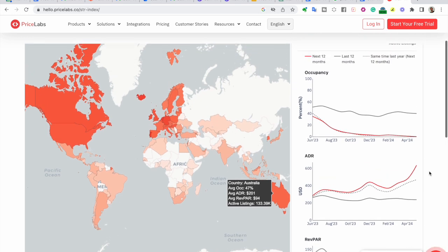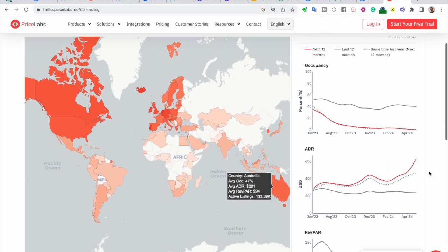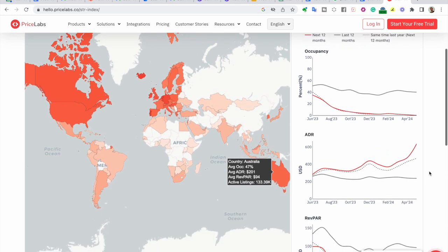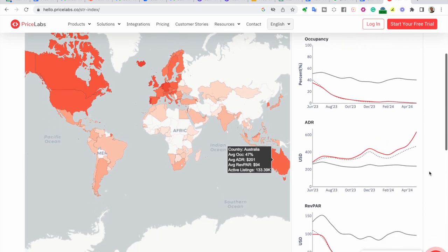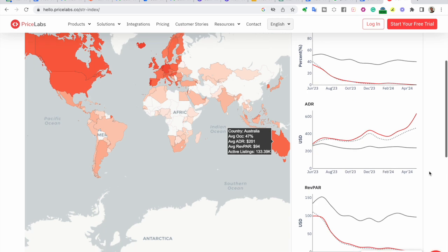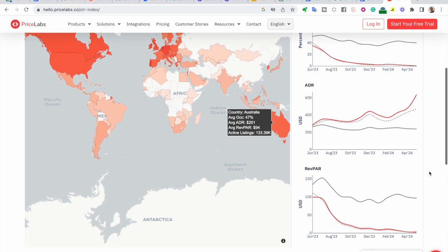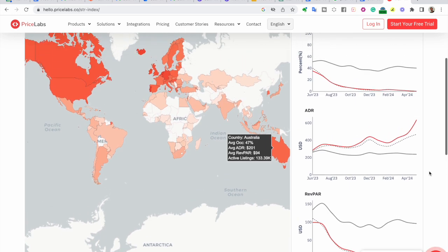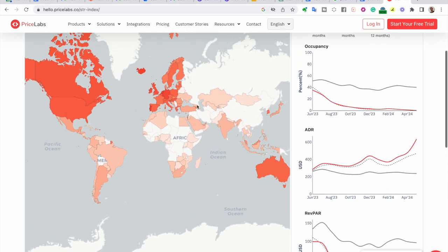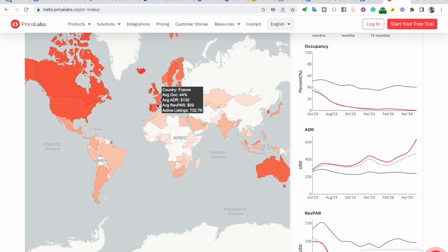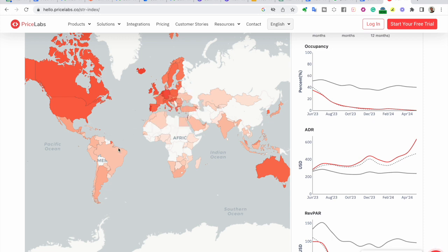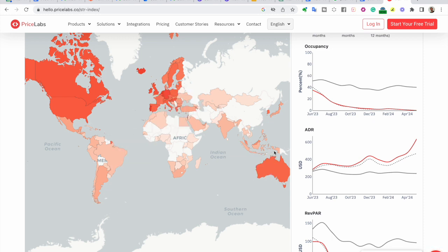Understanding these chart elements allows you to identify trends, forecast pricing patterns, and make informed decisions for your short-term rental business. The STR Index empowers you with the knowledge to optimize your pricing strategy and maximize your revenue potential.